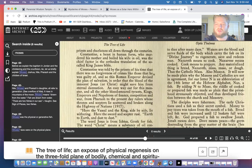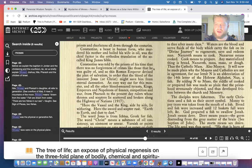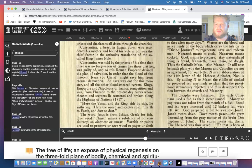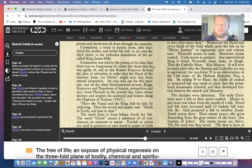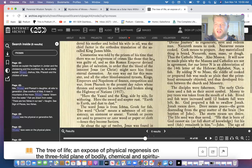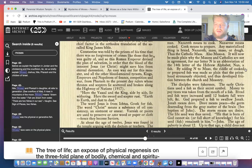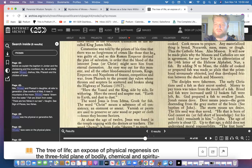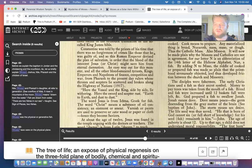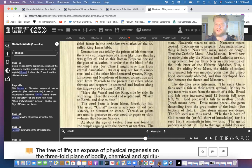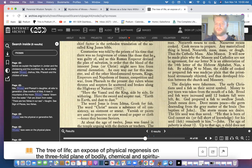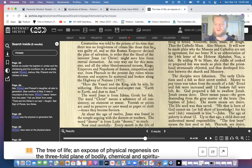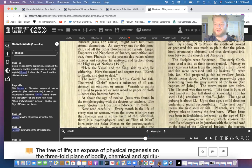Now this is very important: cook means to prepare. Any materialized thing is bread. Nazareth, mass, meso, or dough—thus the Catholic mass, also Mason. It will now be made plain why Masons and Catholics are not in agreement. For our letter N is an abbreviation of the 14th letter of the Hebrew alphabet, Nun, which is a fish. By adding N to meso, which is bread, the riddle of cooked or prepared fish was made so plain that the priesthood strenuously objected, and thus developed friction between the church of masonry. So the mysteries of cooked fish—our fishes are sexual fluids. And when we retain them, we heat up the internal alchemical laboratory which cooks and prepares the fish to rise up the spine and to regenerate the human body. That's why the disciples were fishermen. The early Christians used fish as their secret symbol.